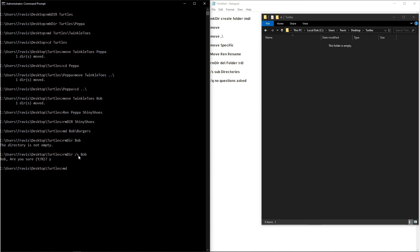Now if we remake those directories real quick, instead of typing out rmdir, for us lazy people, we can just type rd. And then we can do that forward slash s. And then next to that, if we do a forward slash q, when we execute the command, it won't ask us if we're sure. It'll just do it.